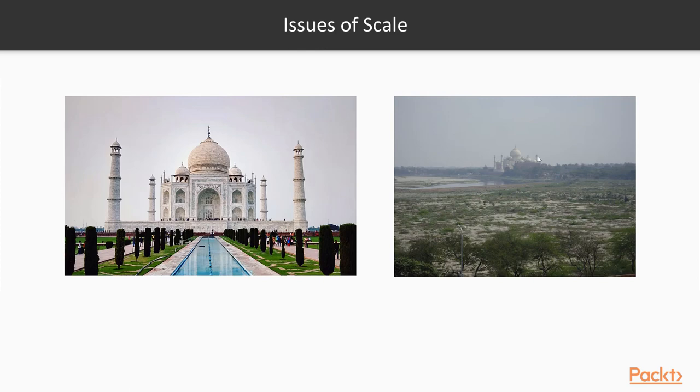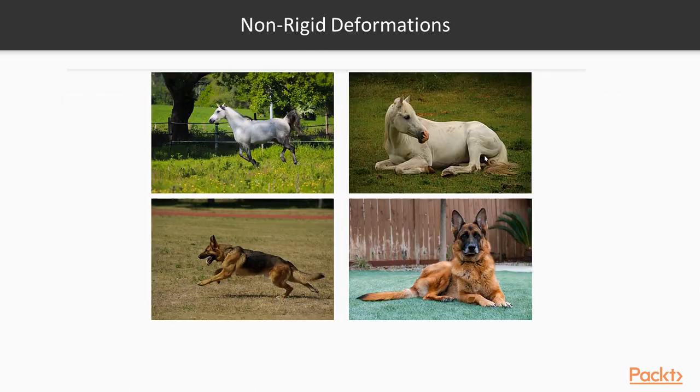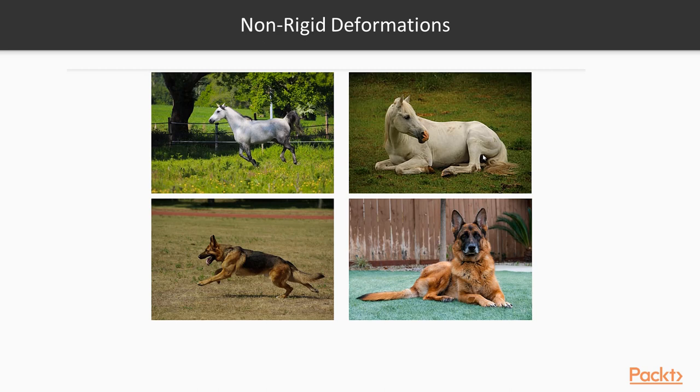Issues of scale. This is the Taj Mahal zoomed out all the way and now close in. Is it the same building? I think it is, but is it really?